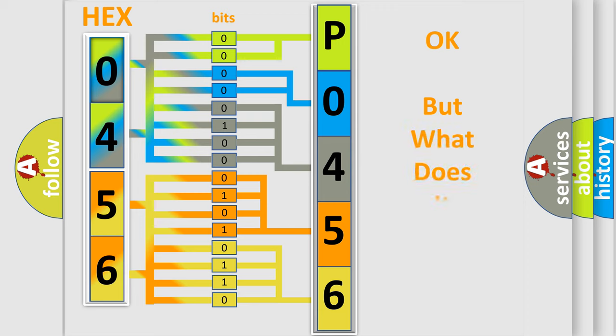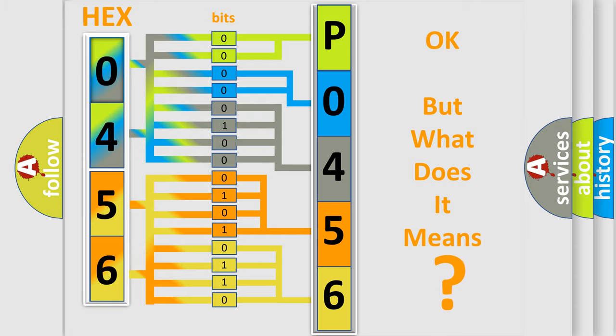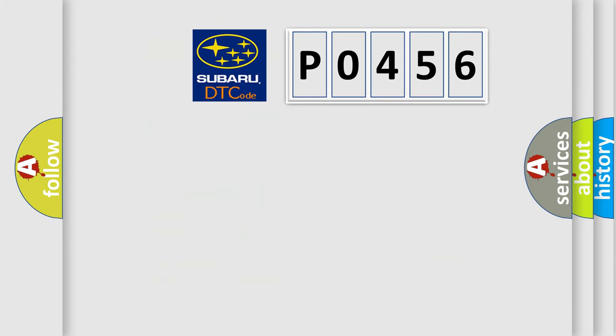We now know in what way the diagnostic tool translates the received information into a more comprehensible format. The number itself does not make sense to us if we cannot assign information about what it actually expresses. So, what does the diagnostic trouble code P0456 interpret specifically,